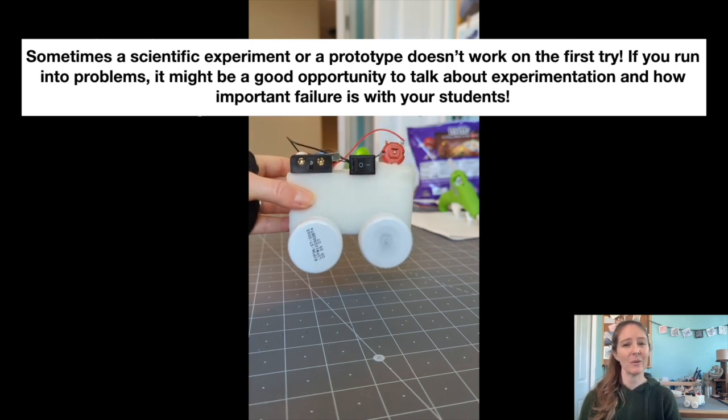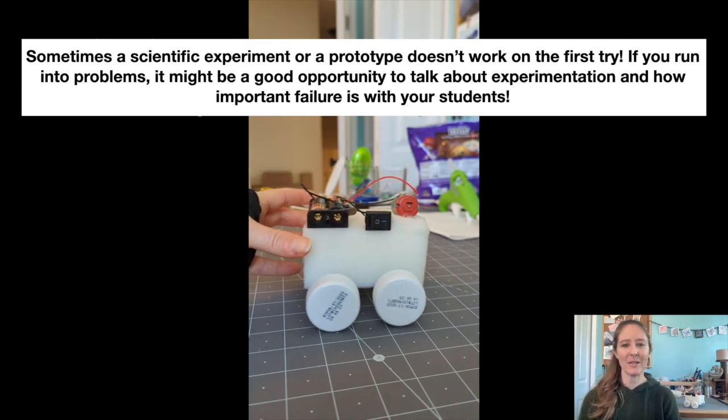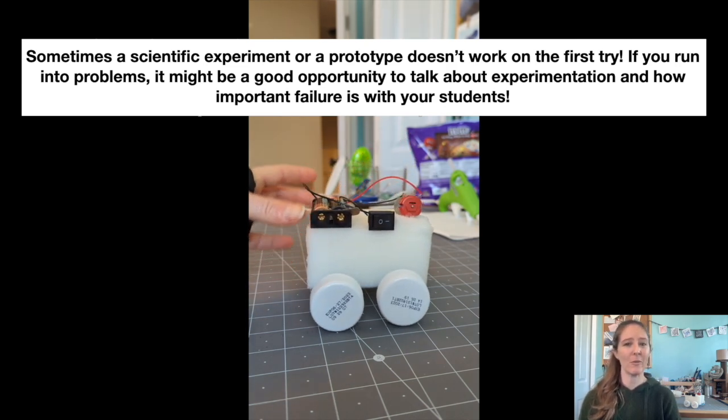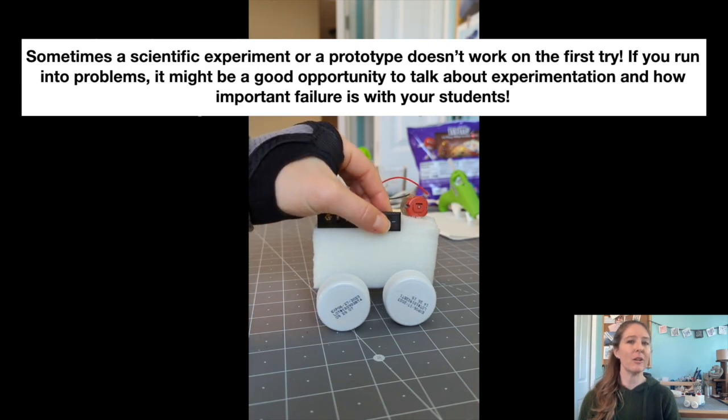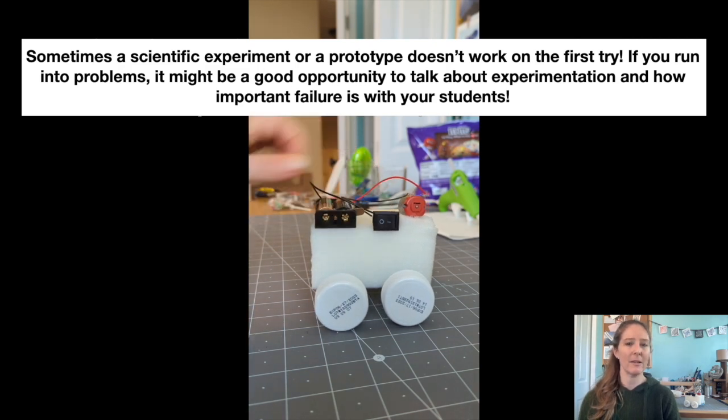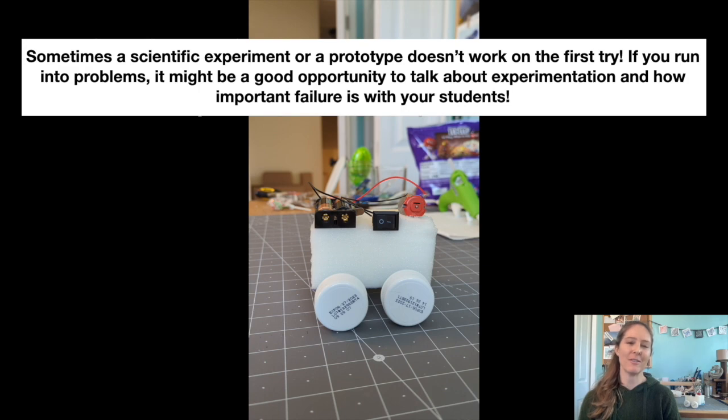So unfortunately, my robot is actually a bit too heavy for the motor I have, but that doesn't mean that yours will be. Just make sure to use AAA batteries and you should be just fine.